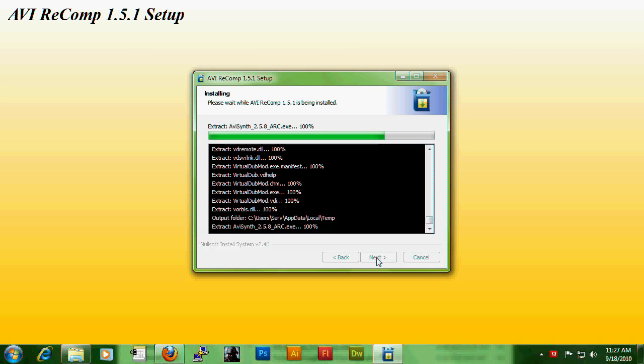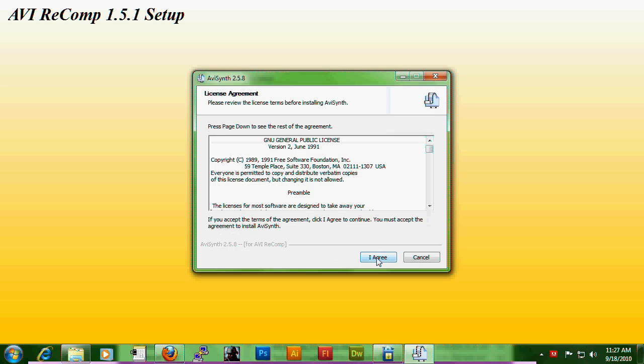You're going to notice a few windows are going to be popping up and it's basically just applications that need to be installed in order for this to work.